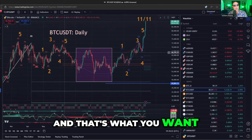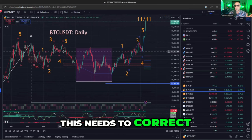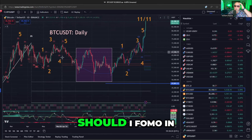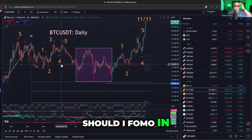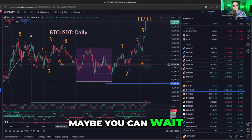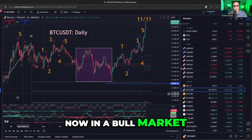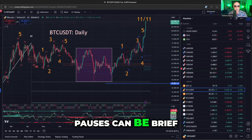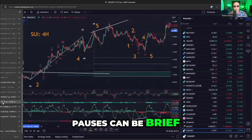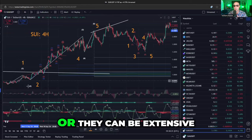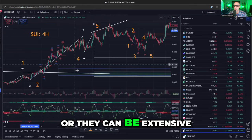It was a bull market that needed to correct — and that's what you want to know. Hey, this needs to correct. Should I FOMO in? No, maybe you can wait for a pause. In a bull market, pauses can be brief or they could be extensive.